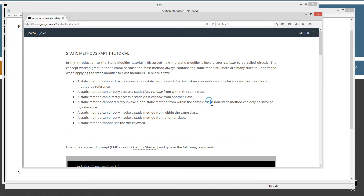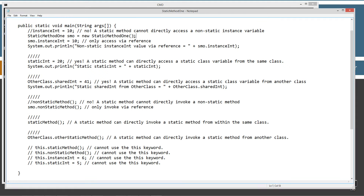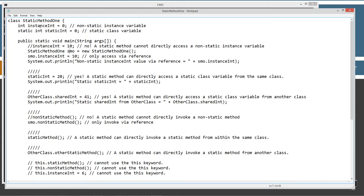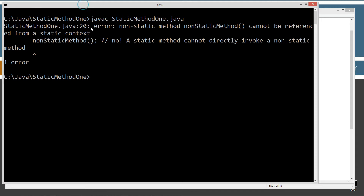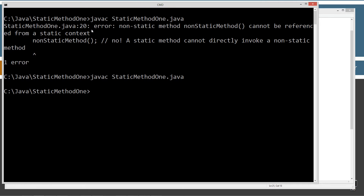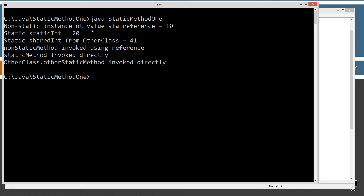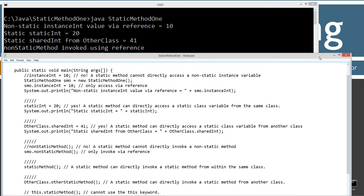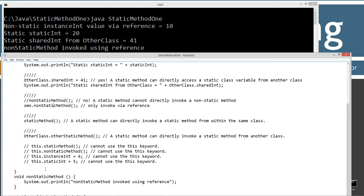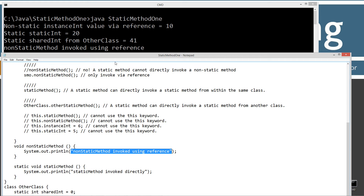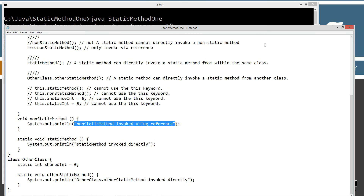A non-static method can only be invoked by reference. Right up here we created a reference to our Static Method 1 — SMO — and now we can use that reference with the dot operator to invoke the non-static method. After recompiling and running, the output shows: non-static method invoked using reference. We are cruising right along here, almost two thirds of the way done.